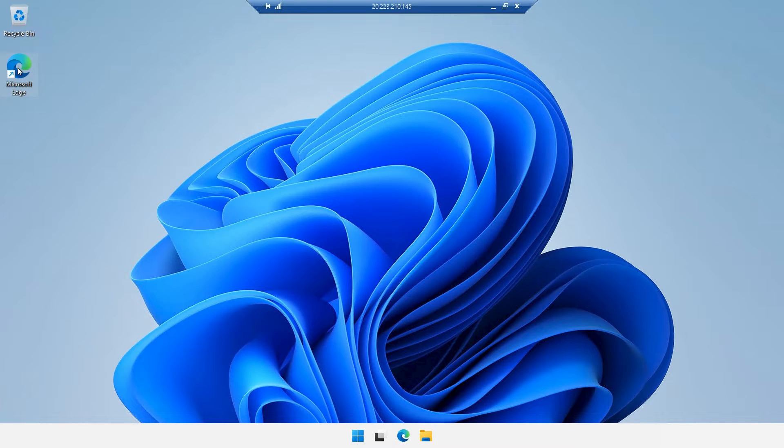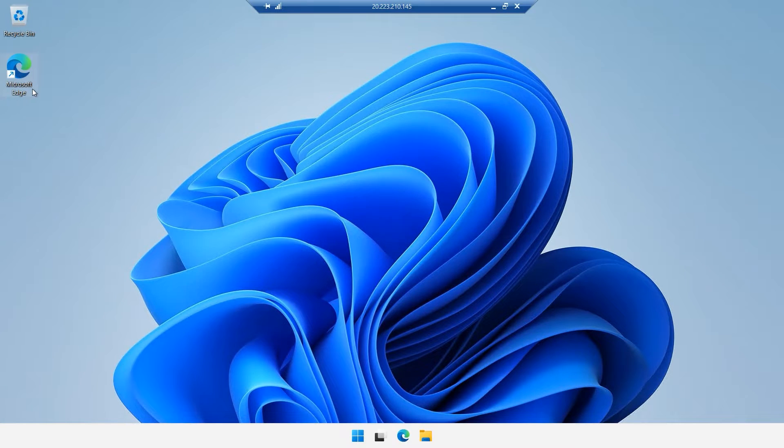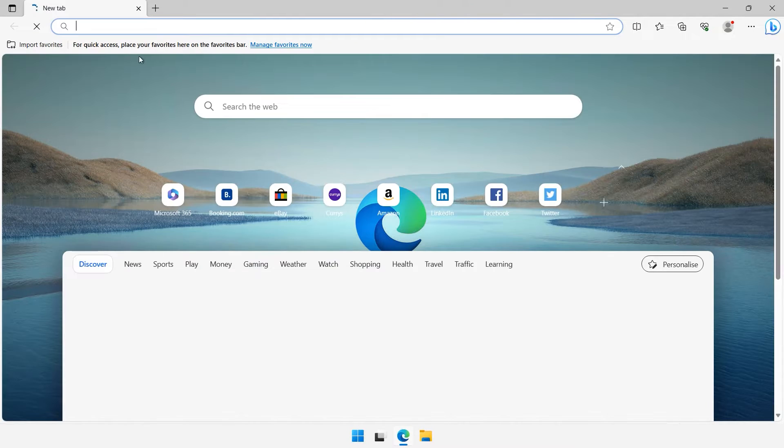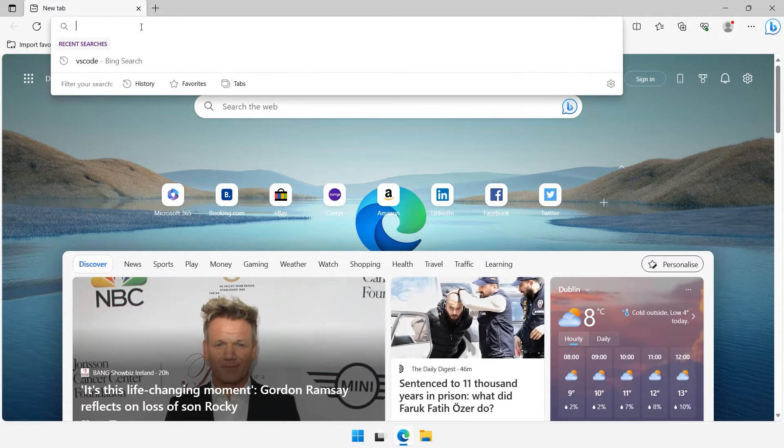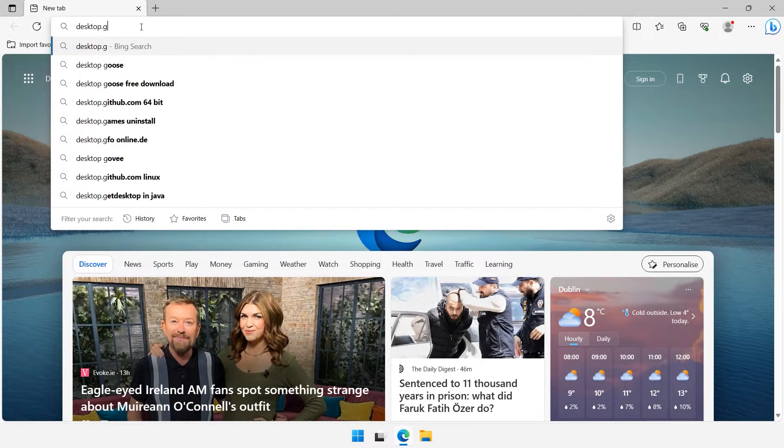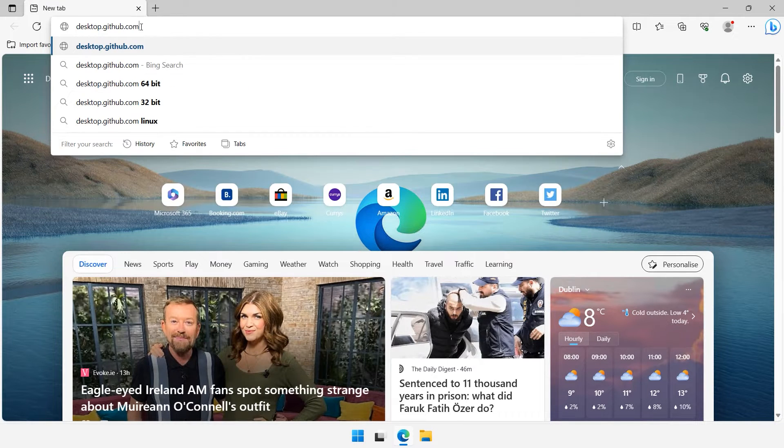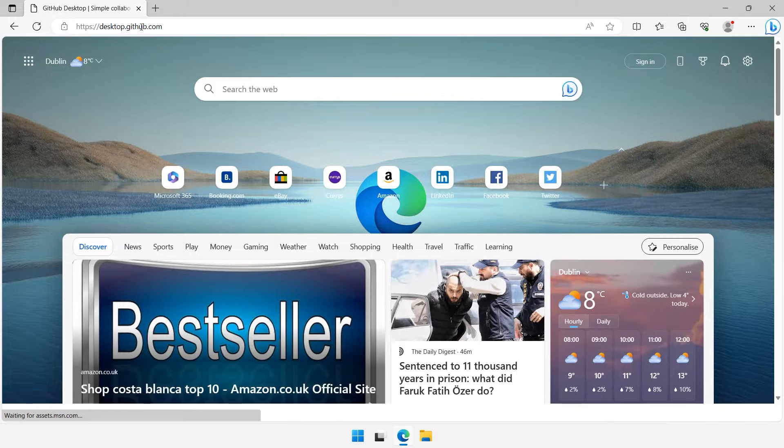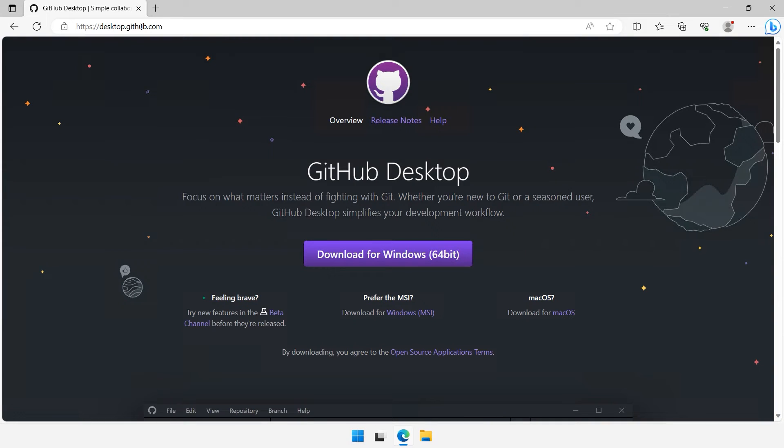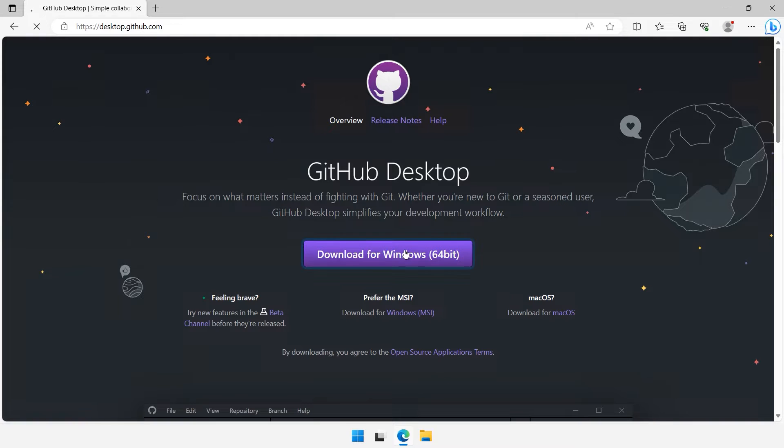The first step is to download GitHub Desktop. Open up your web browser and type desktop.github.com into your browser's address bar and press Enter. When the website loads, click on the Download for Windows button to start the download. Your download should automatically start.